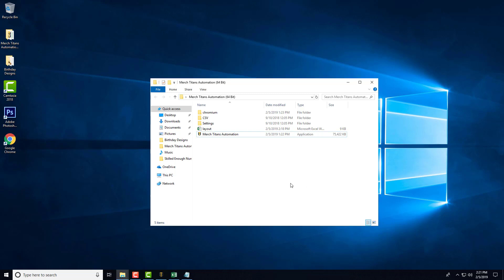Okay, so in this video I'm going to show you how to export the spreadsheet you need for Merch Titans Automation and then also show you how to fill it out with data the proper way so that it can be used by the automation software to upload your designs for you.